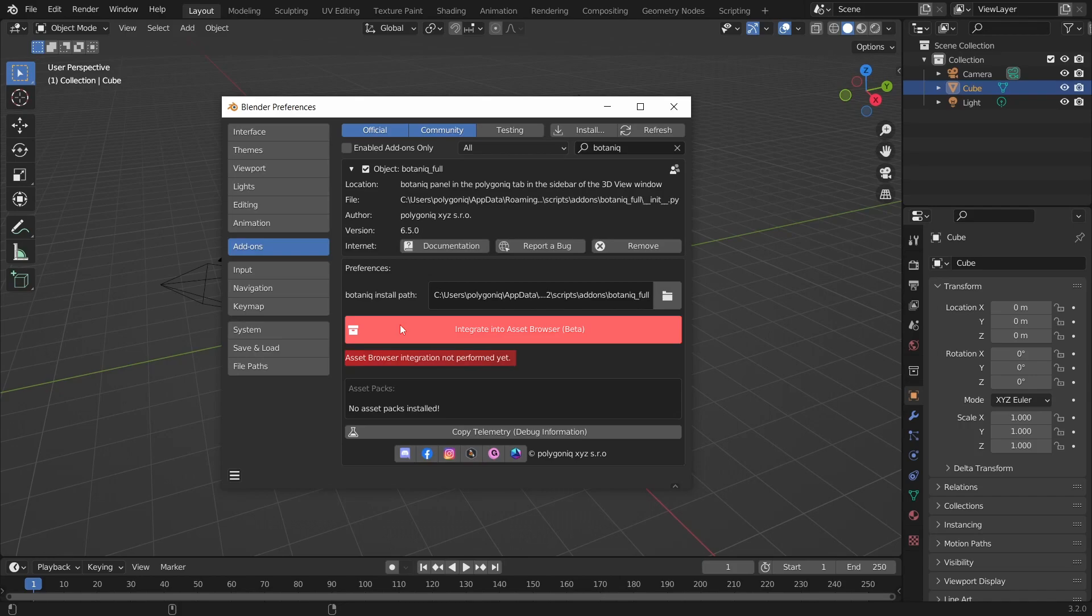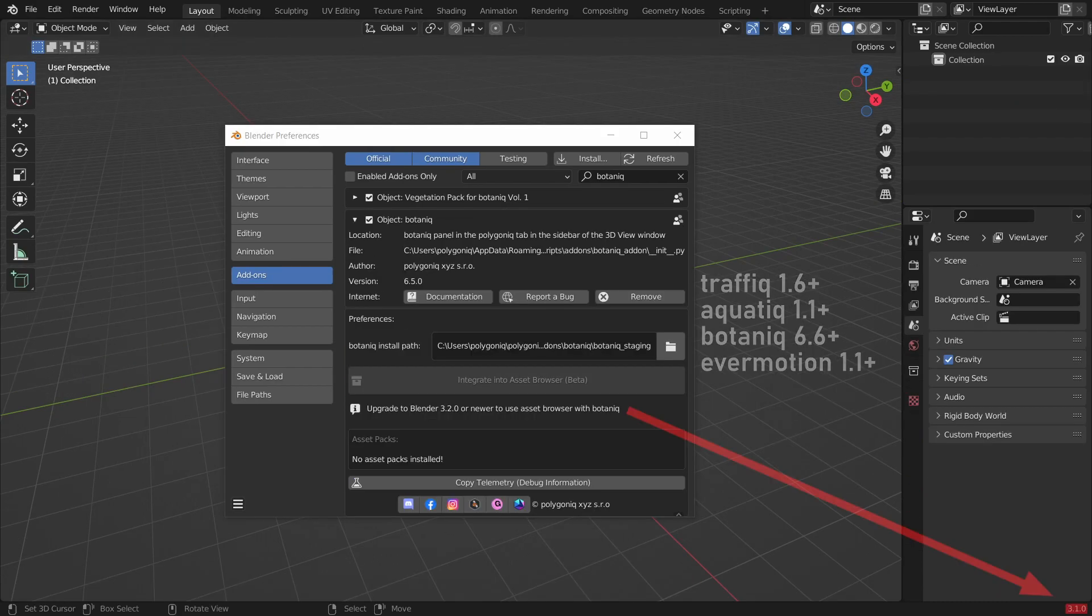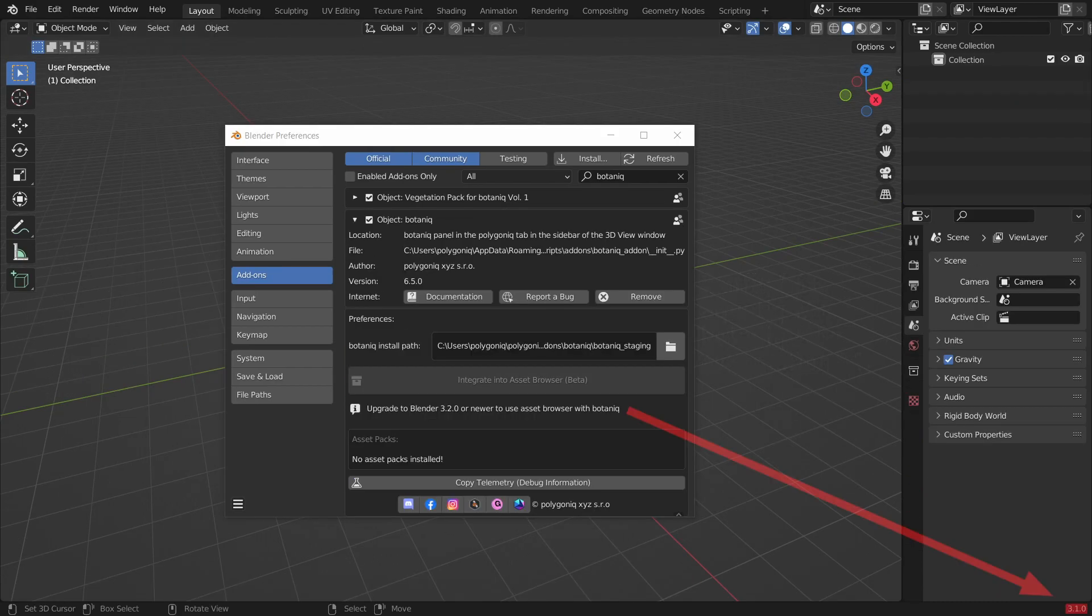If you do not see it, update your add-on to newer version. If your button is greyed out, it means you are using older Blender version. Make sure you are using 3.2 or newer.